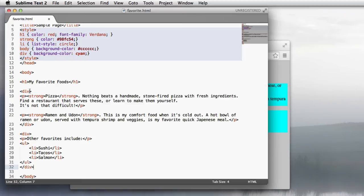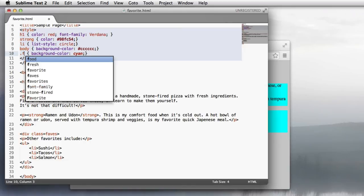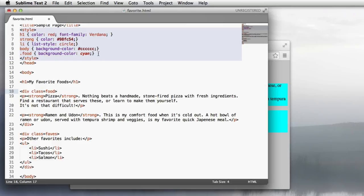For the first tag, I'm going to say class equals food. And for the second tag, I'll say class equals faves. So the first div has the name food. And the second div has the name faves. And then in the style section, I can say dot food. And that applies to the first div.